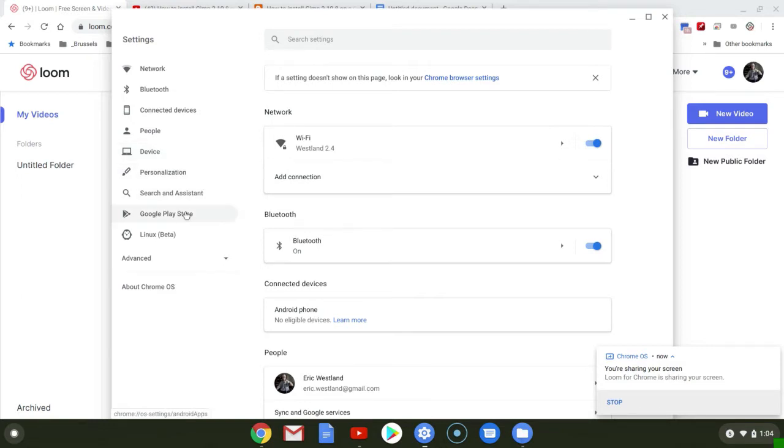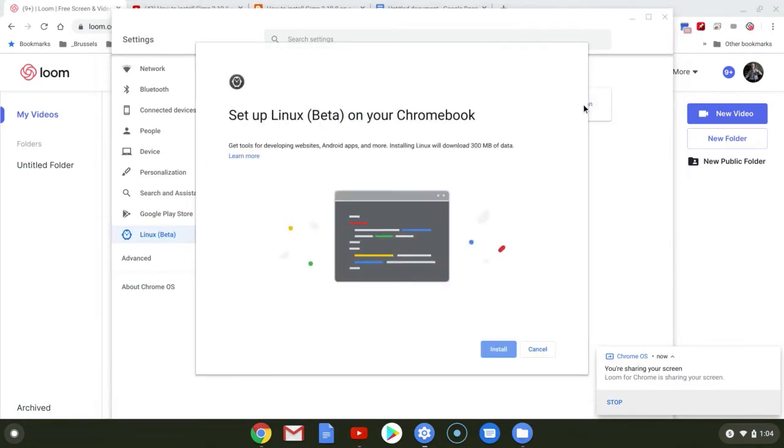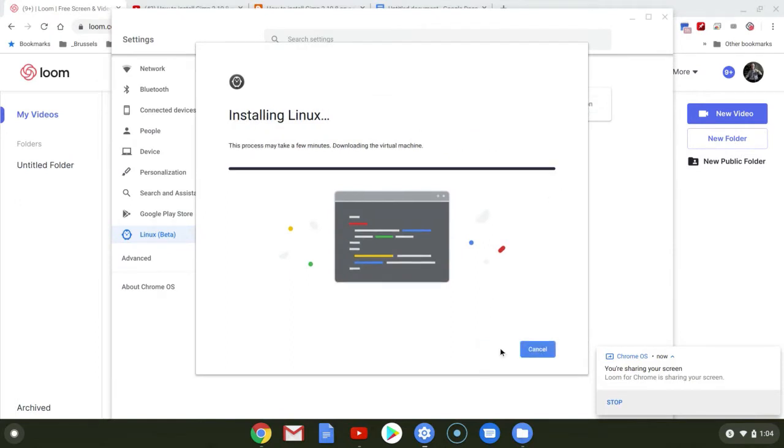So I've opened up my settings, and what we want to do is enable Linux apps. And so we'll just go ahead and turn those on. And that'll install the software in the background so that you can run Linux apps.